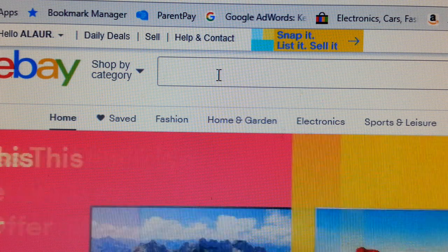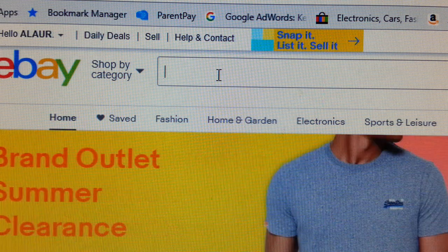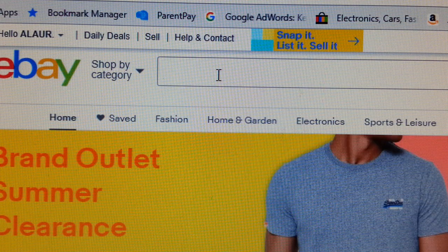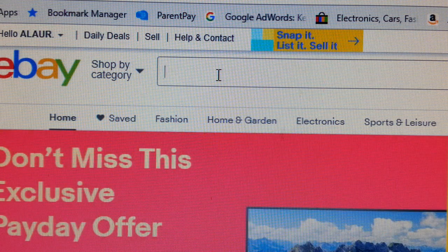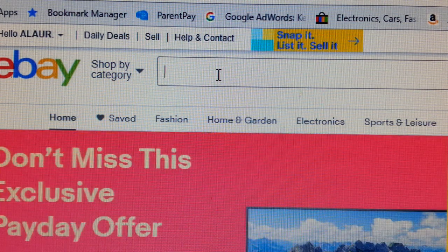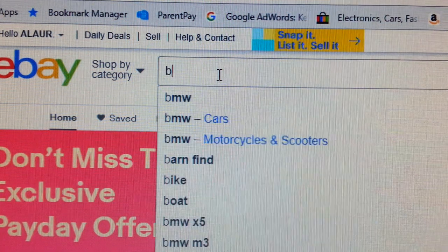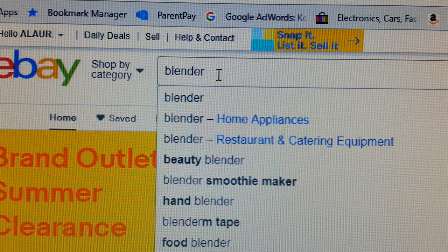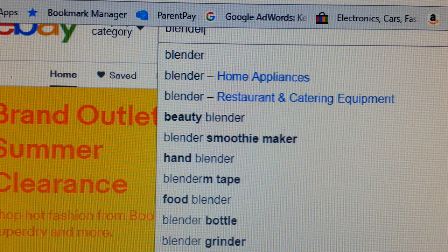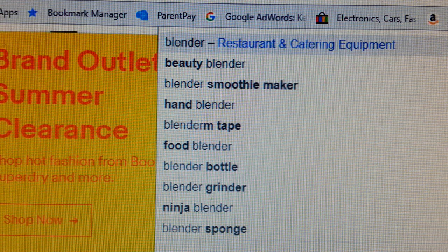Suppose we are selling a blender. Now 'blender' is a very broad word, so suppose we are selling a hand blender. How do we drill down, find how many people are selling it, and how we can get our listing on top of the eBay ranking? This is how to go about finding really nice keywords to sell your handheld blender.